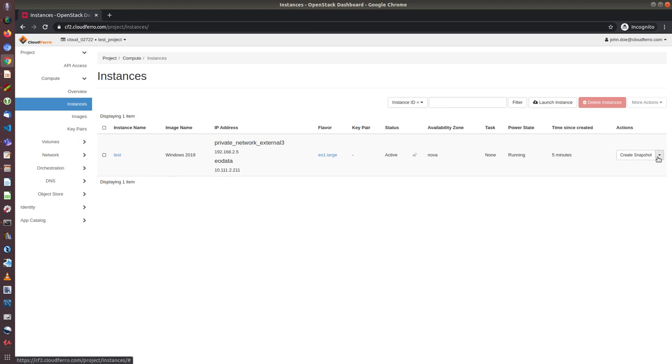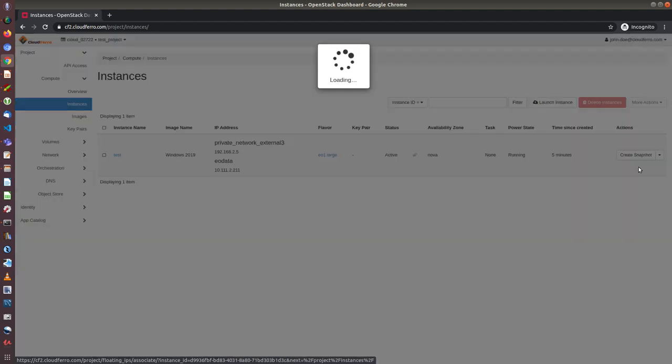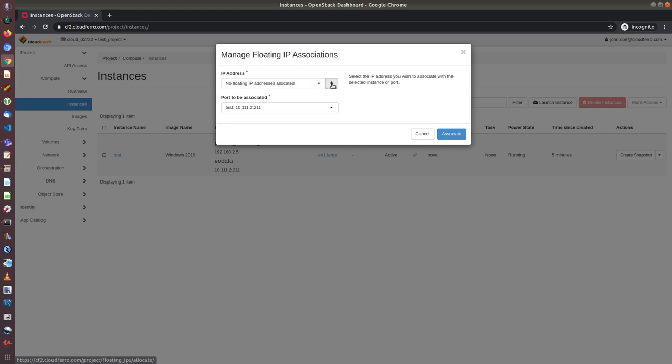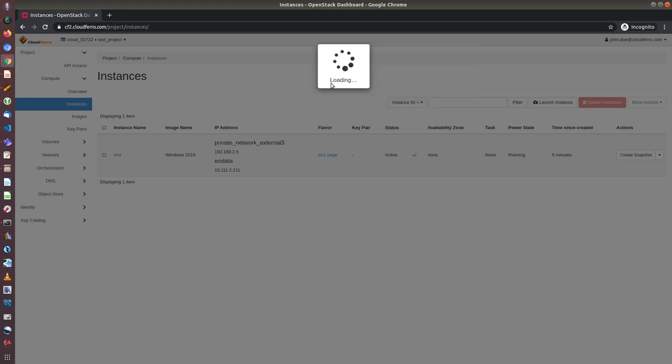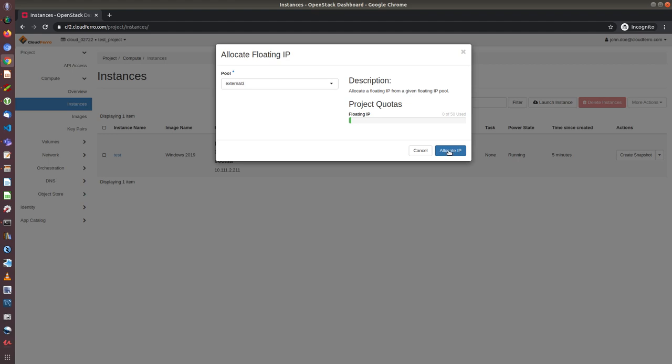So to do that, first we need to attach floating IP to the instance. So I go to instances. Now I open the menu here and click on associate floating IP. There are no floating IPs allocated to my project, so I click on plus, choose one of the private networks. In our case, we will use external free network. So I click on external free and click on allocate IP.